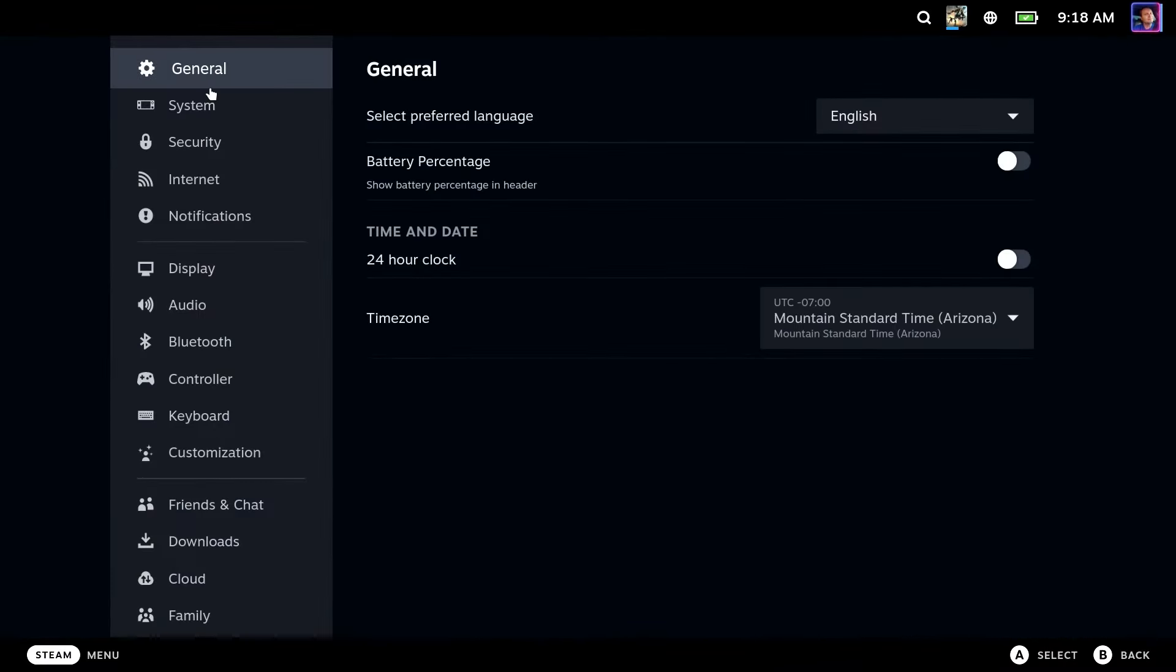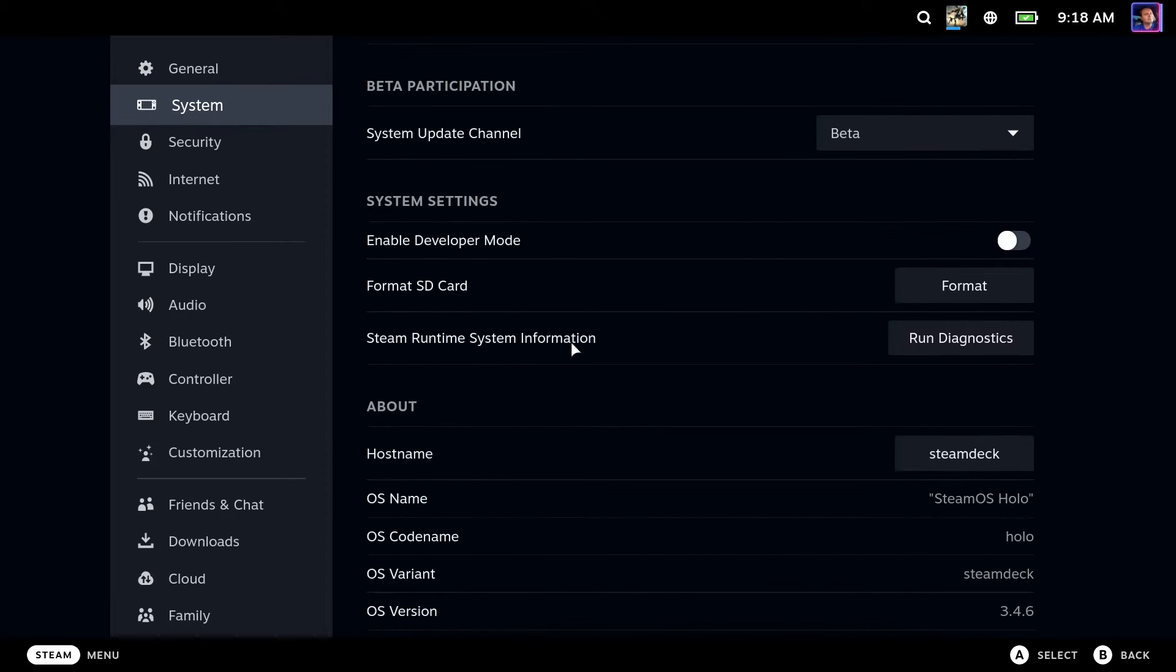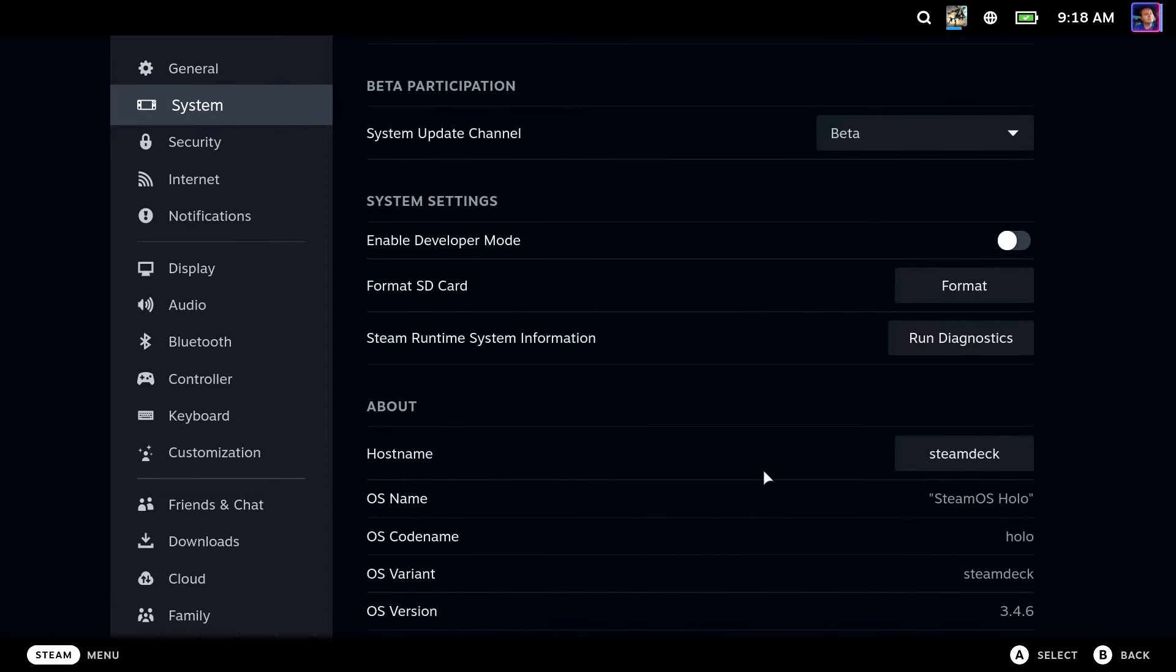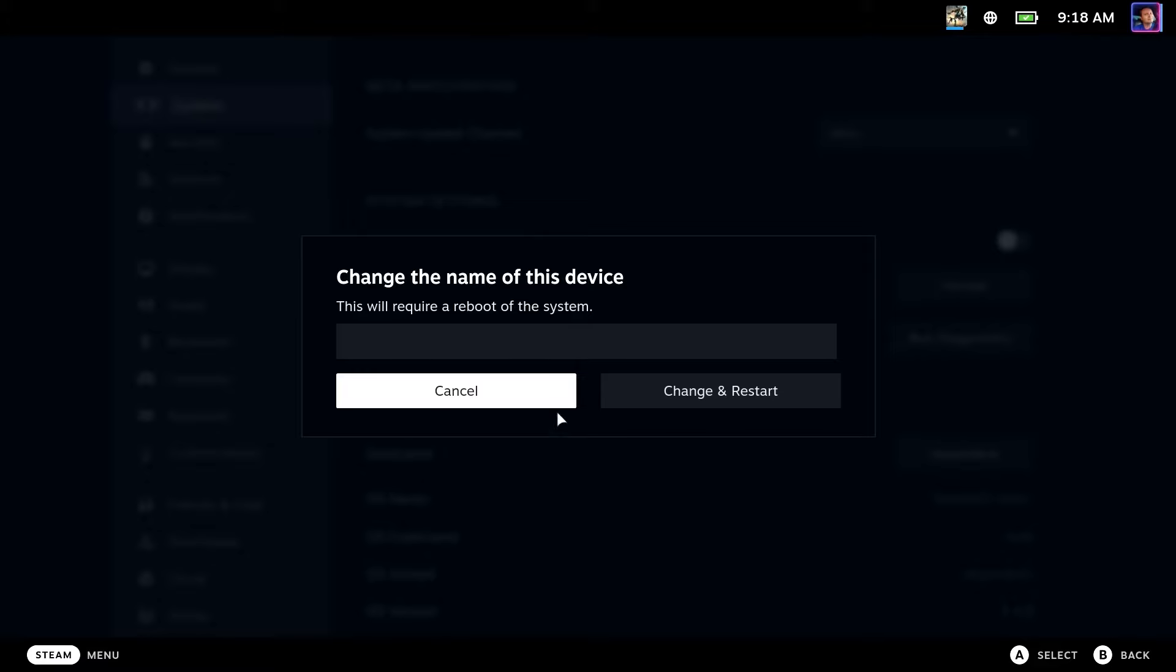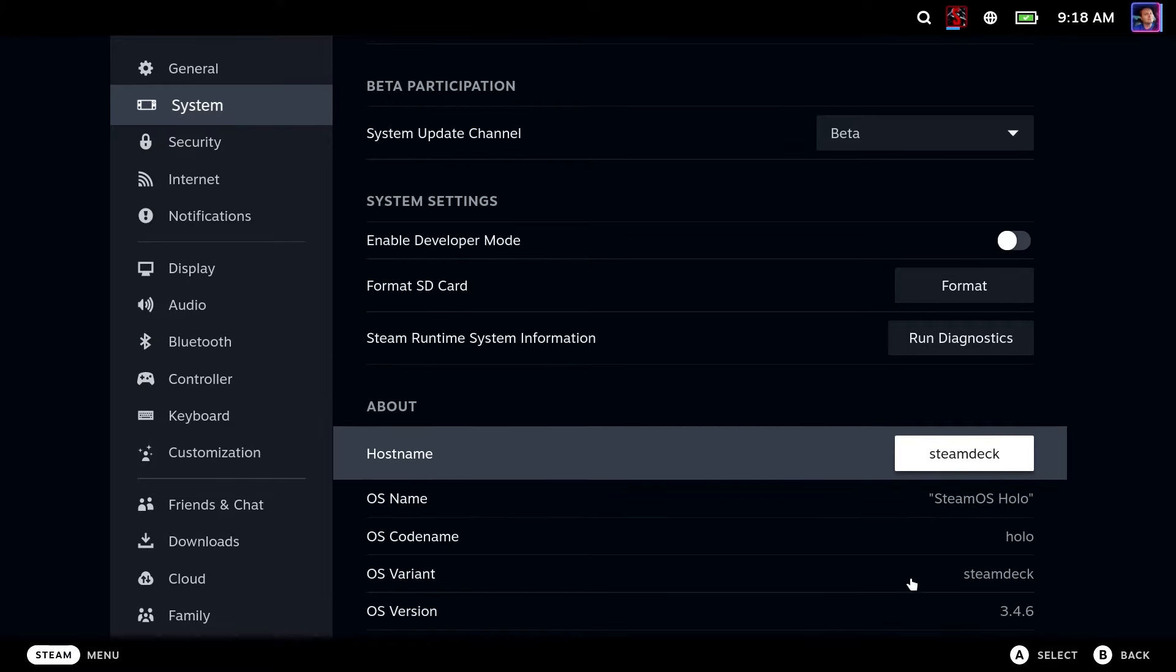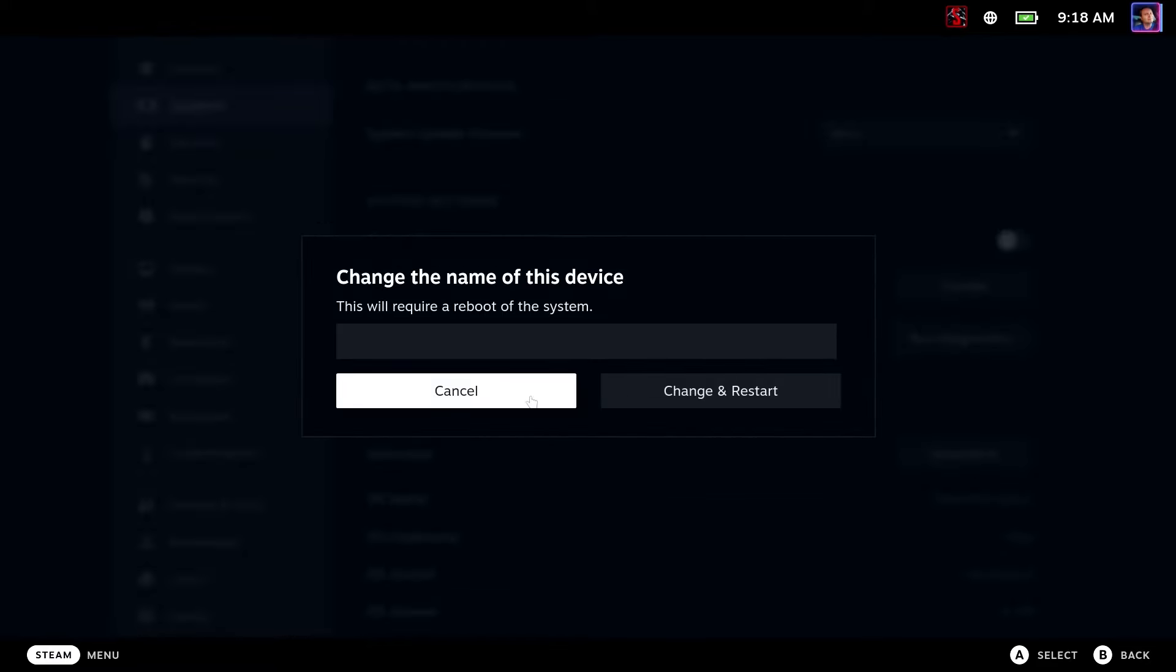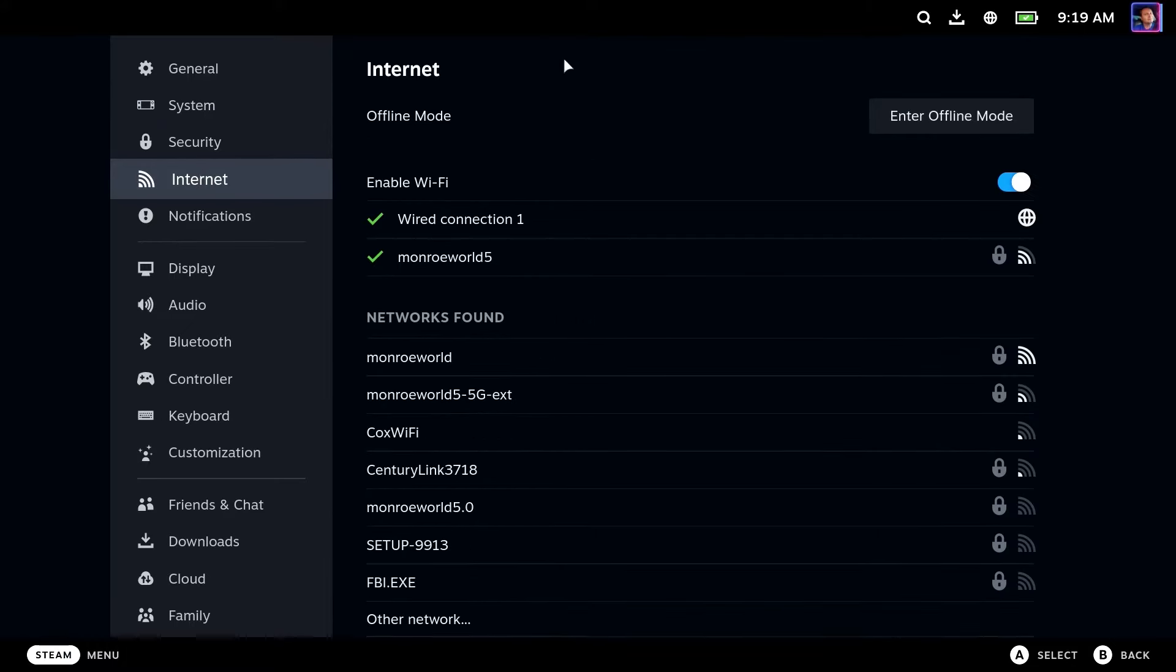First off, go to Settings and System and see if you have changed the host name of your Steam Deck. You may have renamed Steam Deck to something else. If you did, please make note of what you renamed it to. This video is going to assume that you left it alone and it is named Steam Deck just as you see here. If you have changed it, make note of what that is because you're going to need to replace it later.